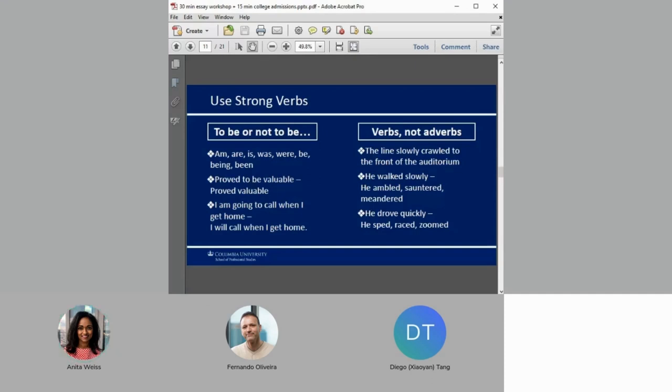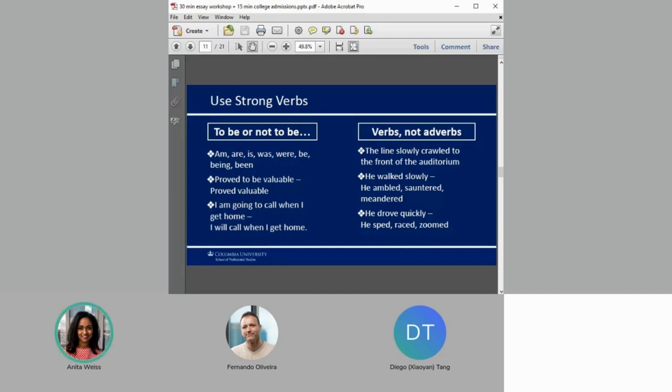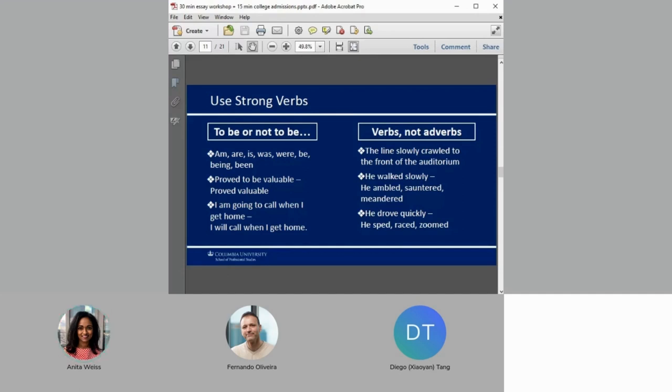I am limited in what I can teach you in half an hour to an hour, but the quickest way to completely elevate your writing and word choice is to focus on verbs. I want you to take out those B verbs. What are they? Am, are, is, was, were, be, being, been. Why do we remove them? Because they are weak verbs. They will water down your writing. They're not interesting. They lead to passive voice and they will unnecessarily increase your word count. Instead of saying 'proved to be valuable,' say 'proved valuable.' Instead of saying 'I am going to call when I get home,' say 'I will call when I get home.' Instead of saying 'we were considering,' say 'we considered.'